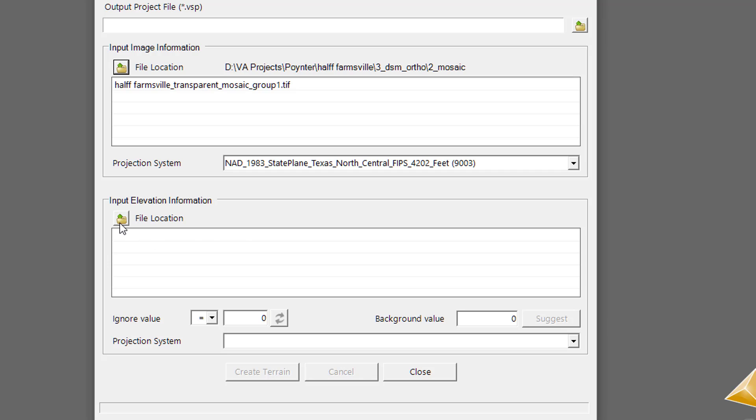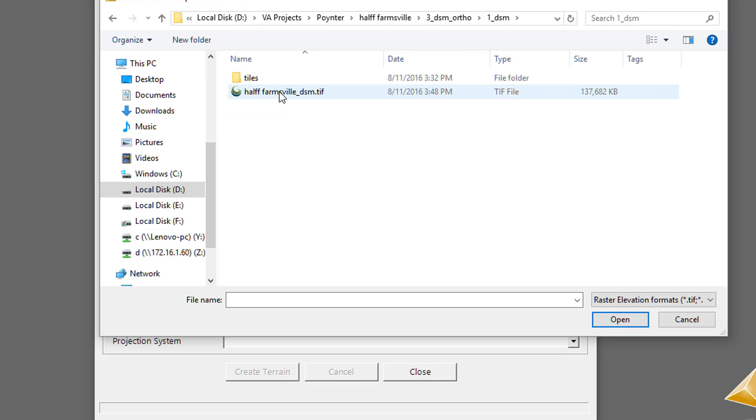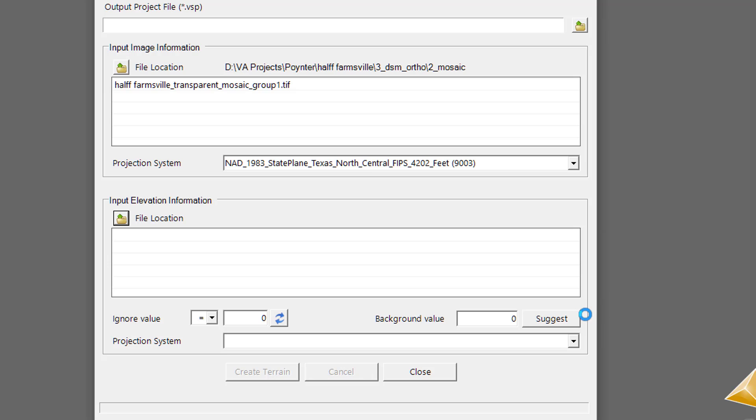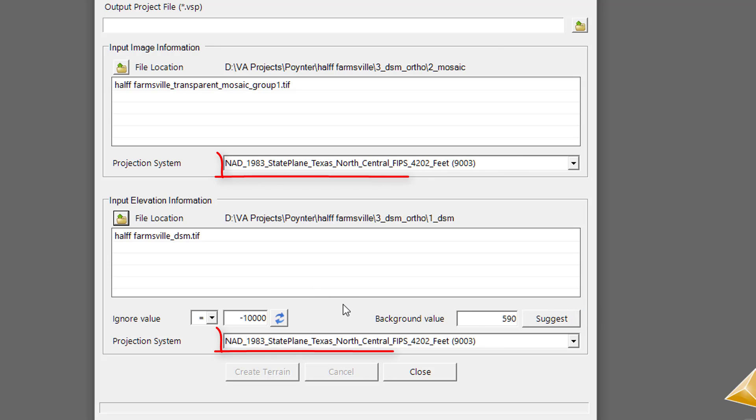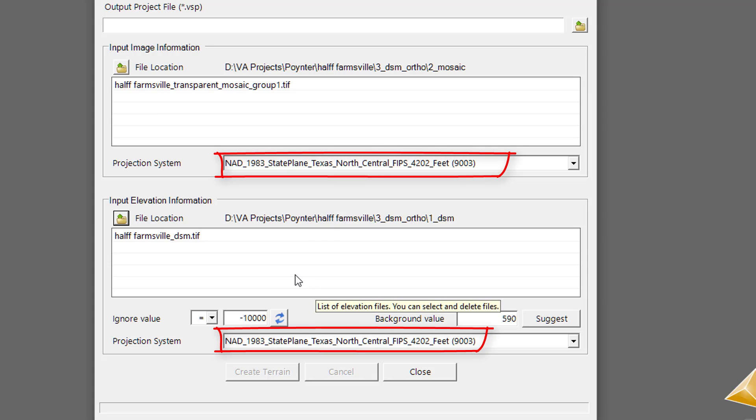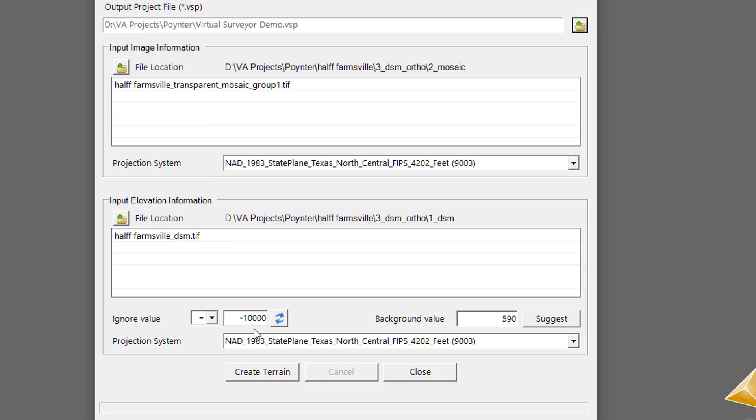The next file is we're going to need the DSM file to get the elevations for our terrain. You can see that it read in and it extracted the same coordinate system from the TIFF file. These coordinate systems should match. They should both be the same if you've processed everything correctly. I have given my project a name and now we will create the terrain.